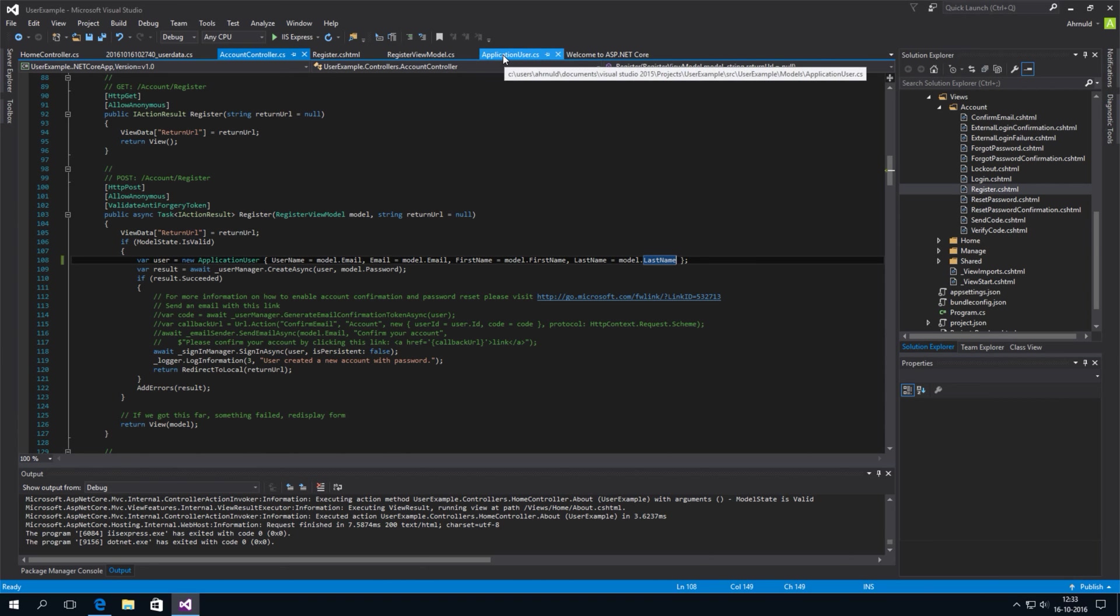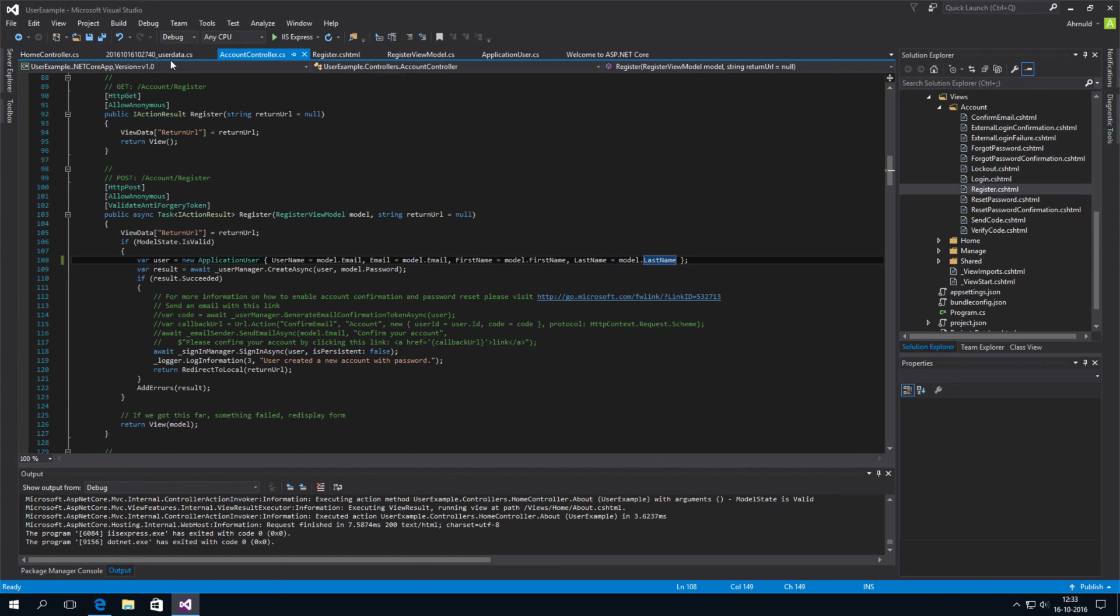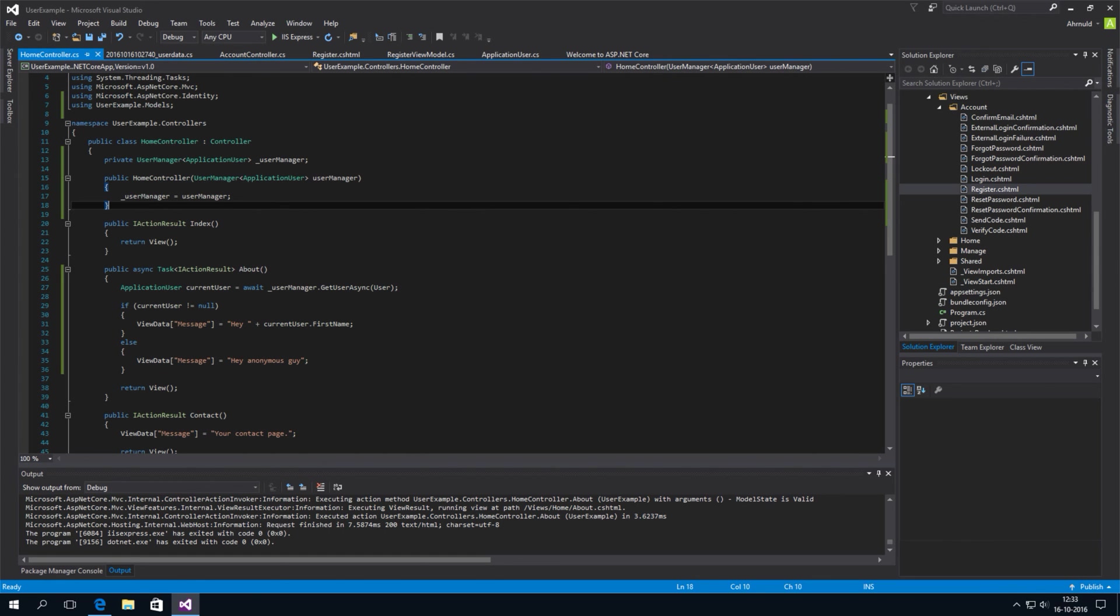Then in the controller. Where we wanted to retrieve the data. We added our user manager. To the constructor. And we automatically get it. It will be assigned.